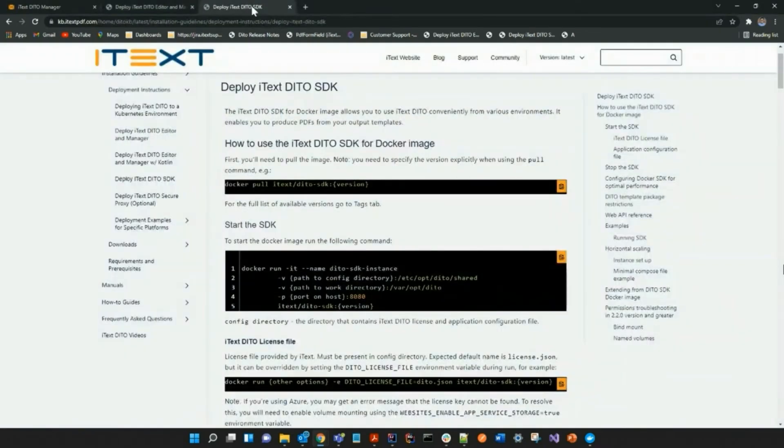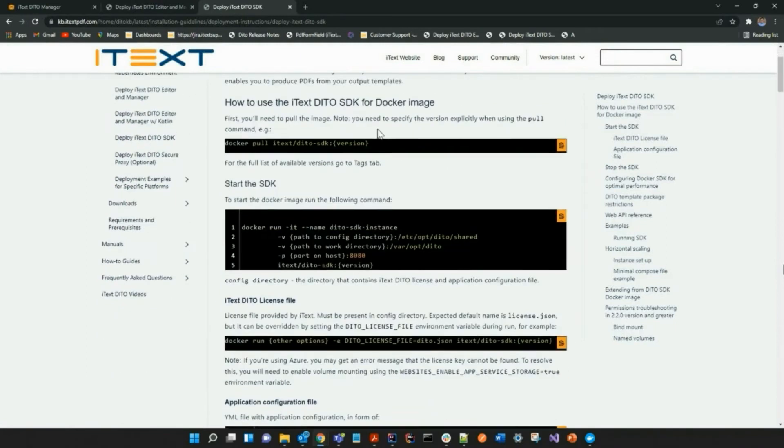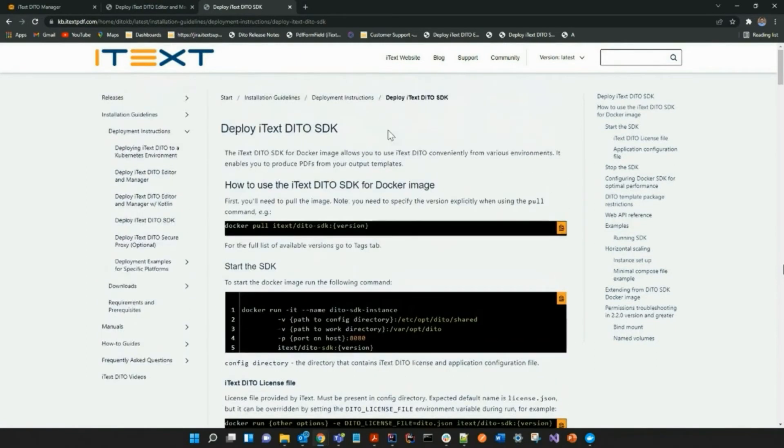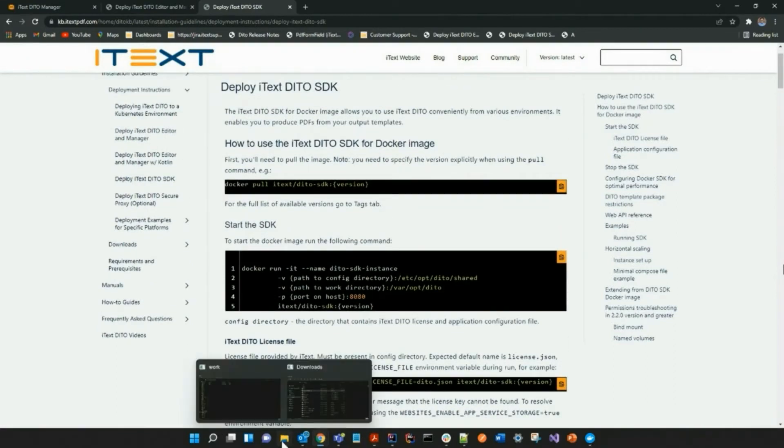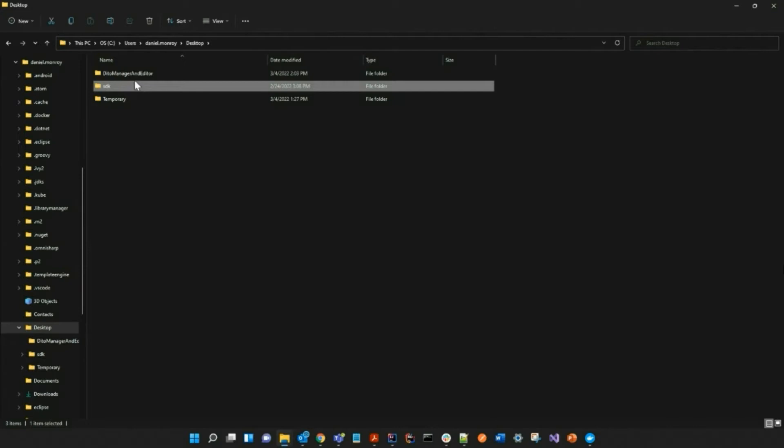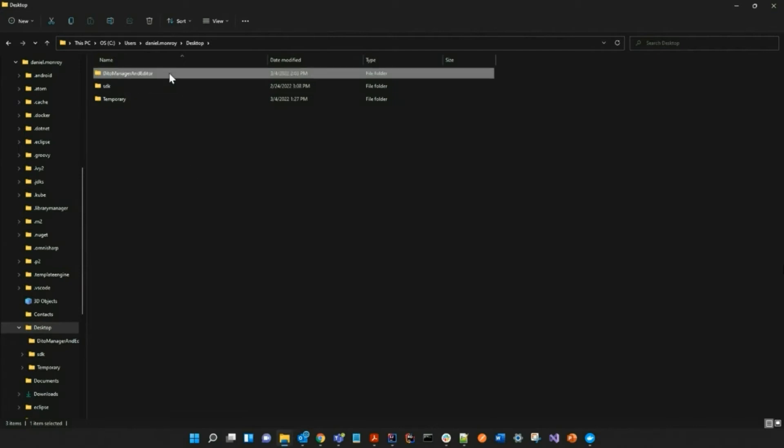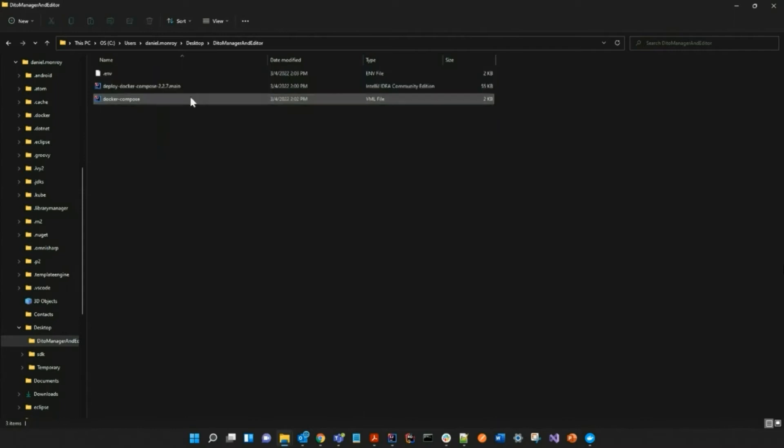These instructions can be found on our website and the link to this page will be in the description below. In my last video for the Manager and Editor, I created its own directory that was located on my desktop so everything is being run in this directory.